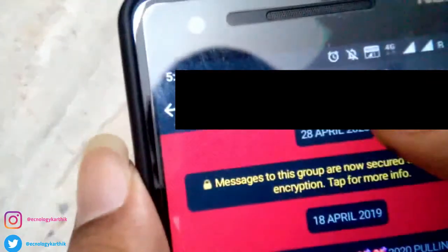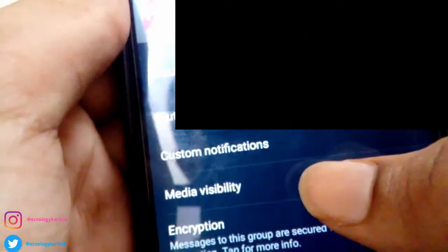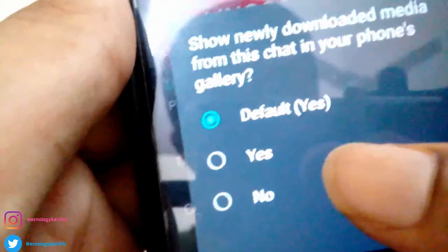If you need to delete data or clear the storage, we will get this trick and try to edit it. If you want to see the group, it will be private to see who is in the group. Click on the group, then click on media visibility. You can set the group to default.